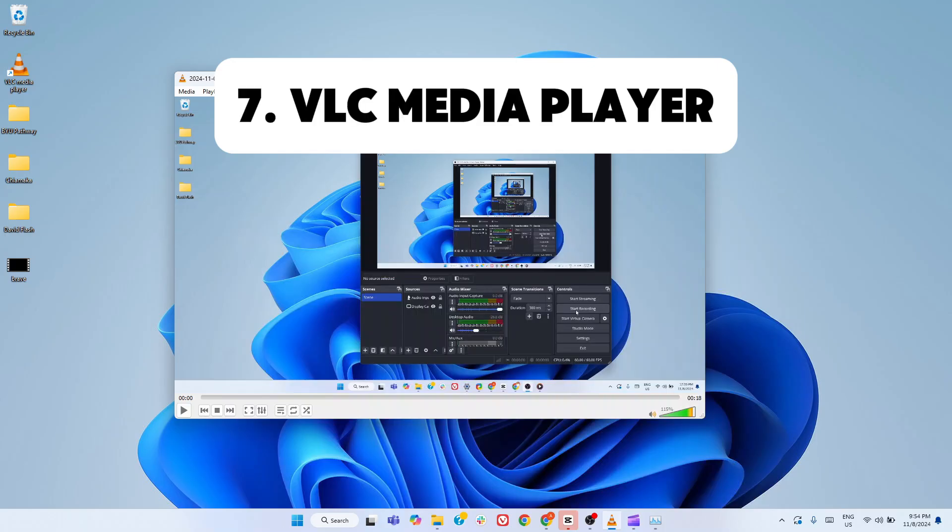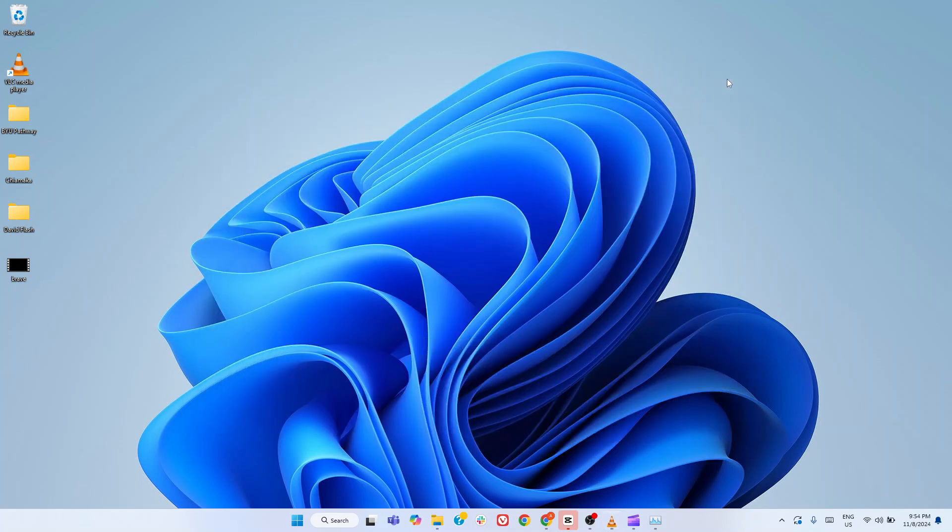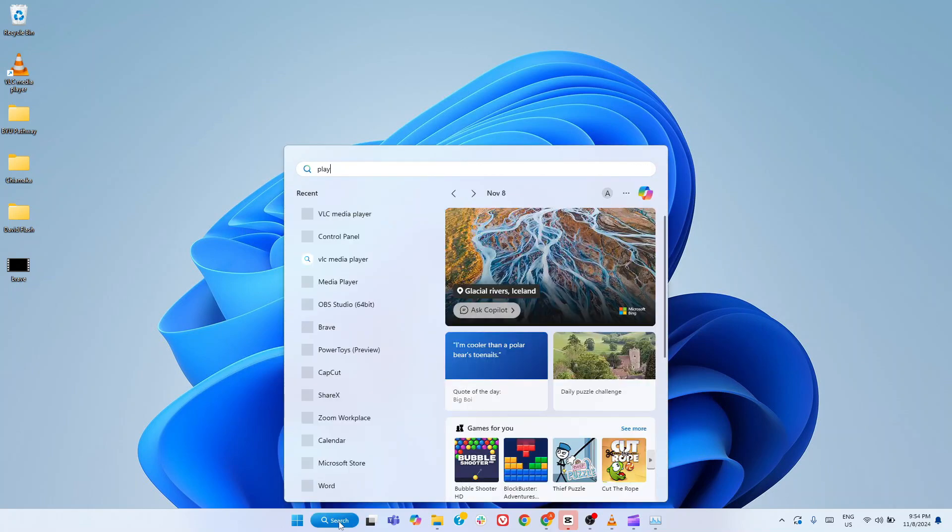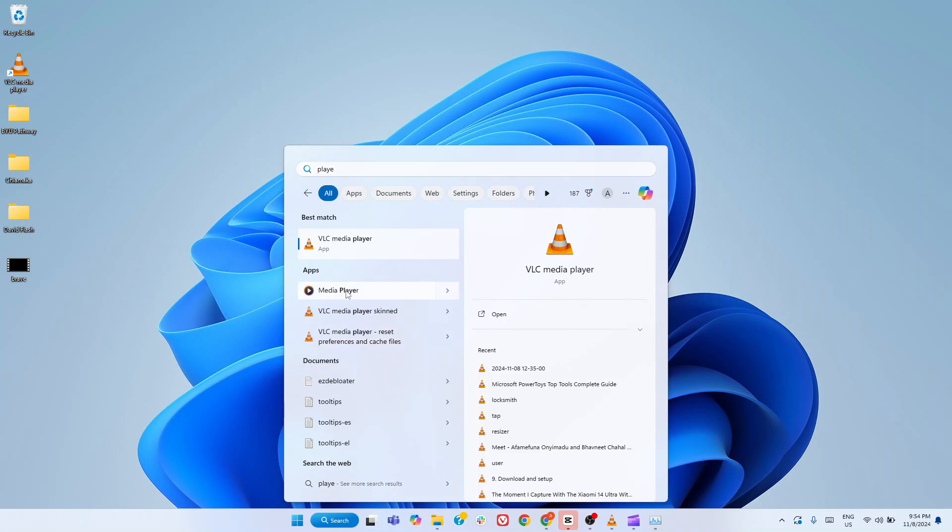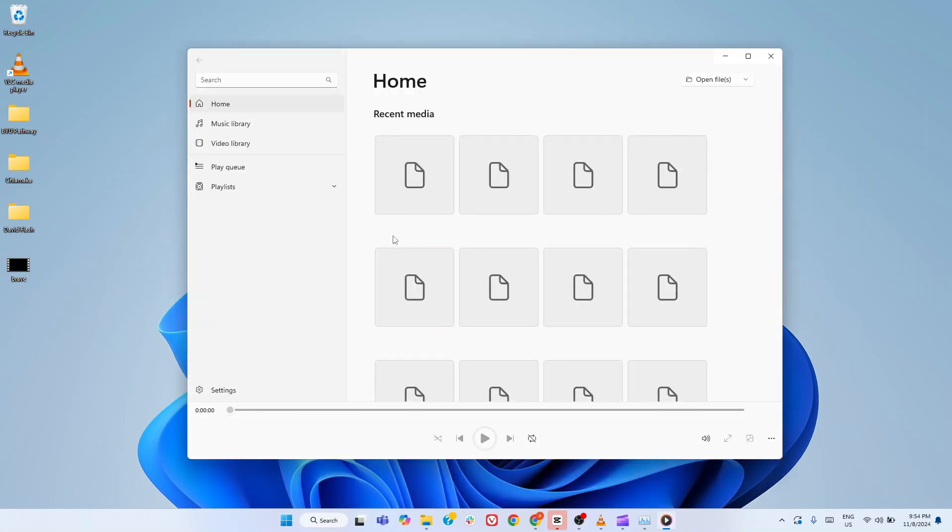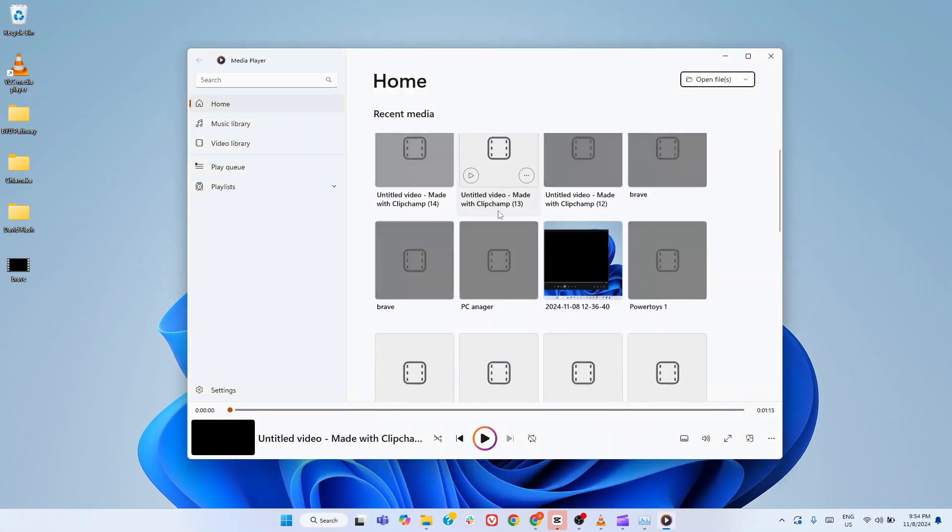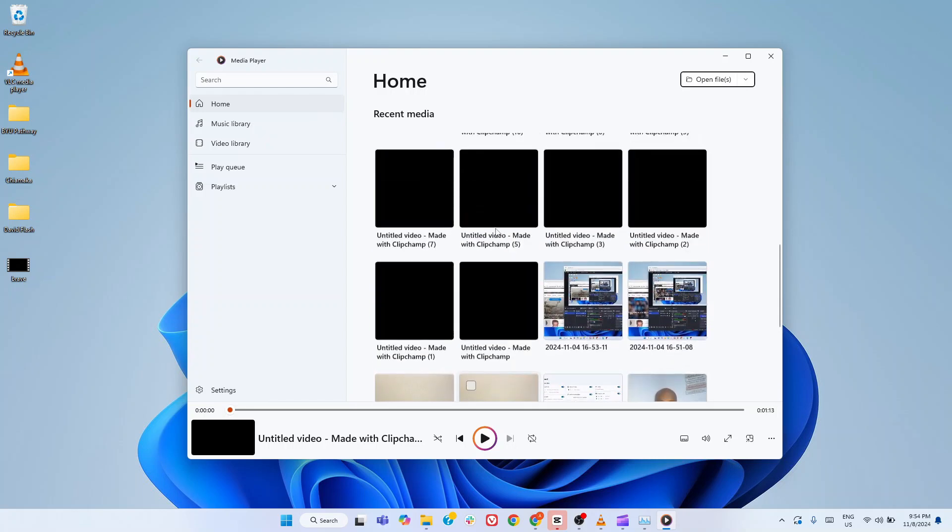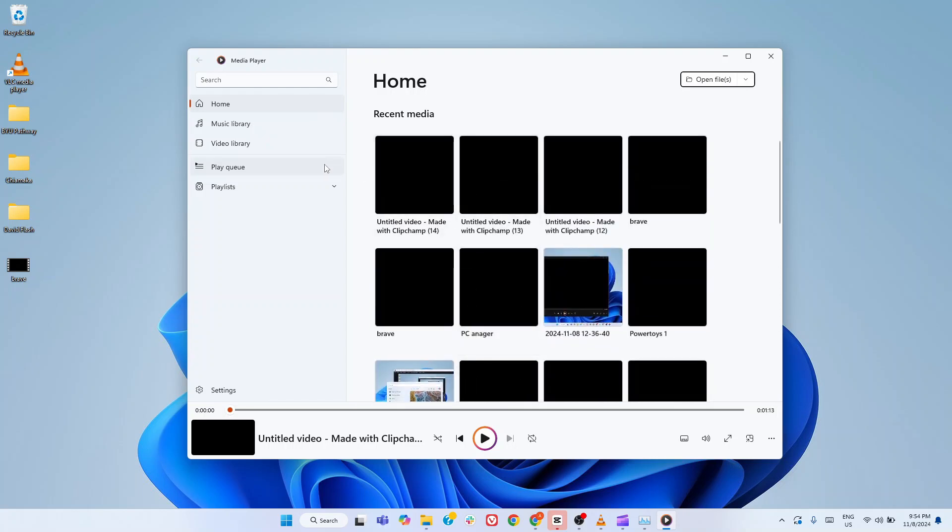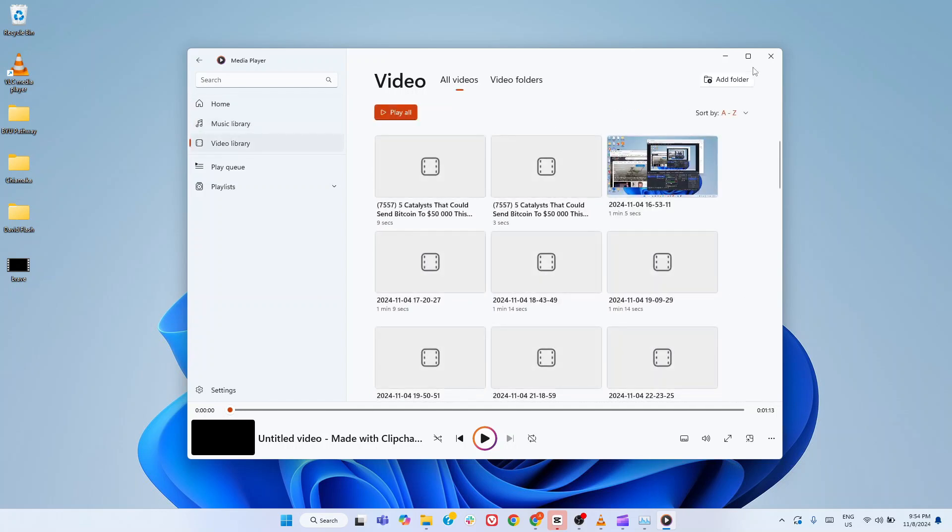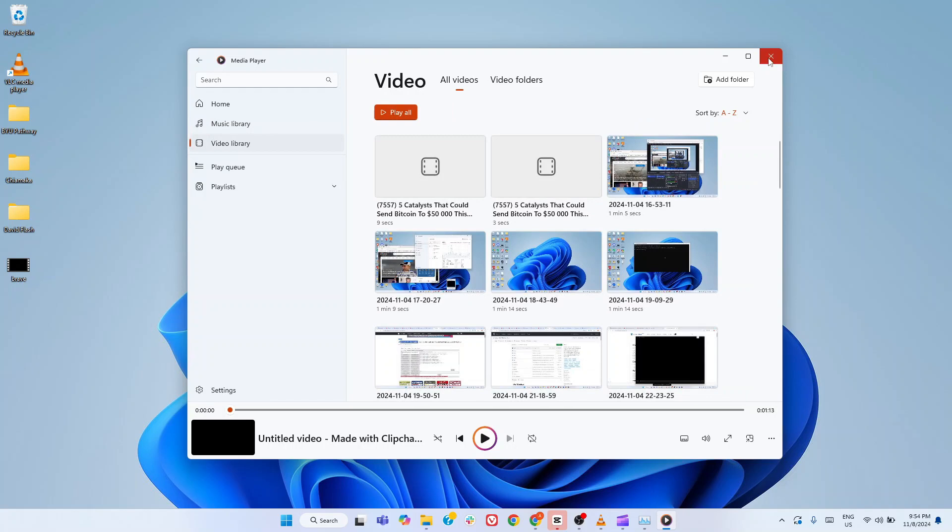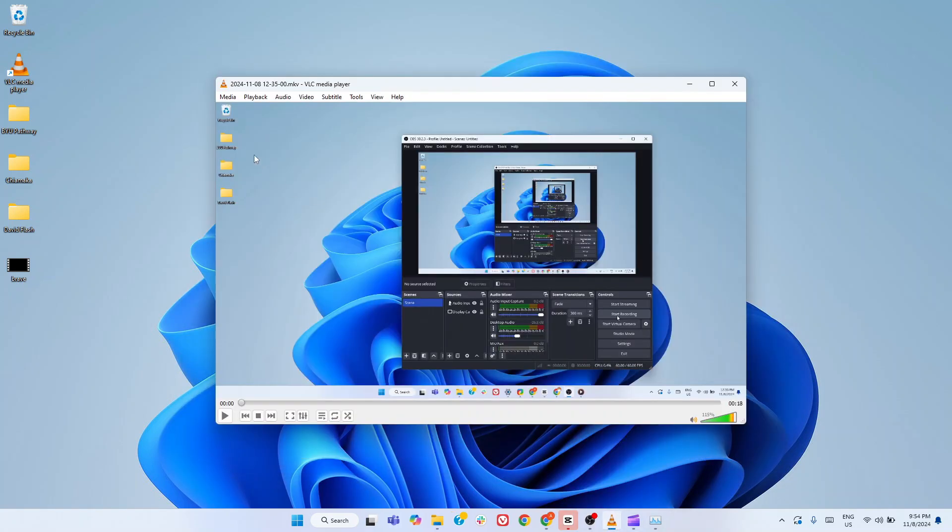Up next on our list is VLC Media Player, a name that probably rings a bell for anyone who has ever searched for a reliable media player. Now, don't get me wrong. The default media player in Windows 11 has made strides compared to its predecessors. It's more polished and supports a decent range of file types. But let's be honest, it still has its limitations, especially if you regularly work with a wide variety of media formats. That's where VLC comes in and steals the show.